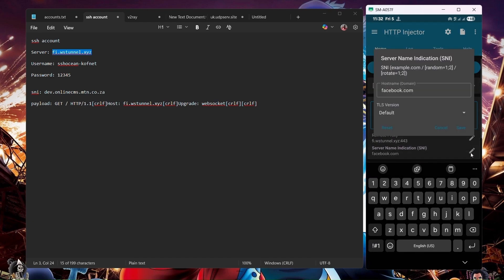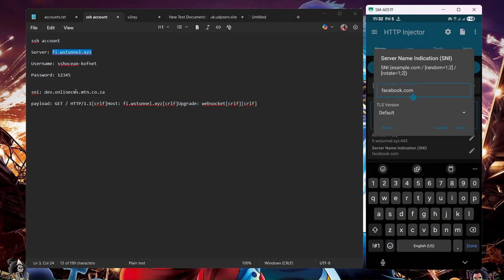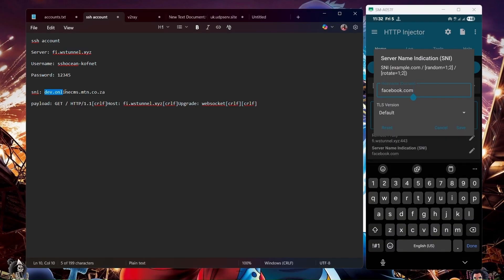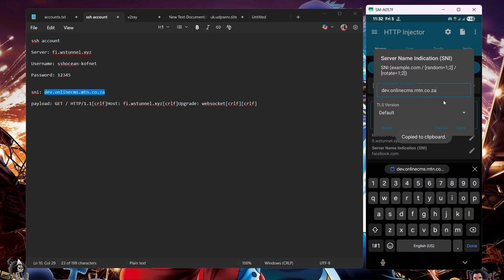After saving, we're going to put in our SNI. Just edit this one and paste in our SNI. Remove the old one and paste in the new one. Save.